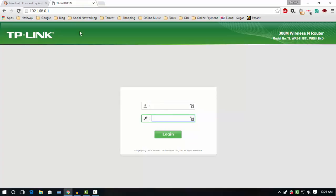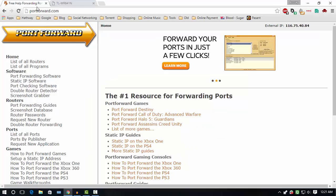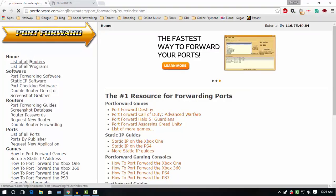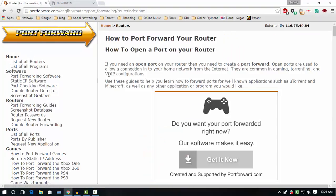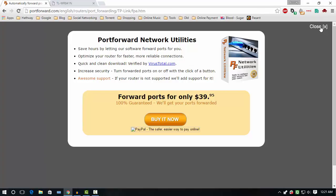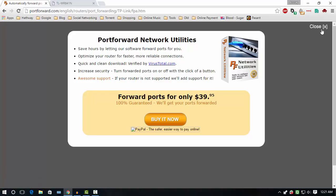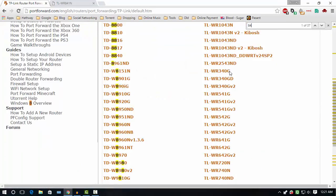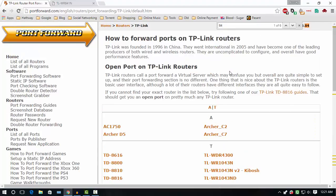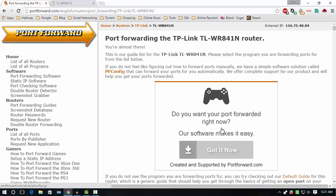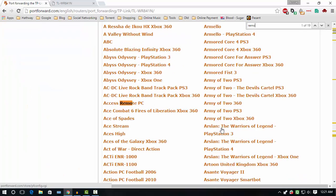If you want, you can find detailed step-by-step guides for your router on this website known as portforward.com. Here, click on list of all routers. Search and select the brand of your router, then select the model number of your router. Here you can find all the programs supported by your router. Select the remote desktop connection.